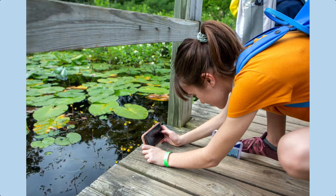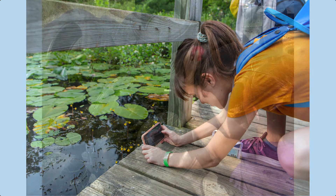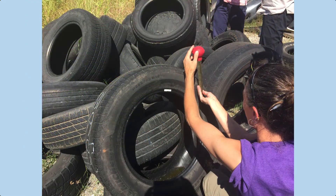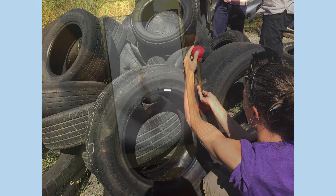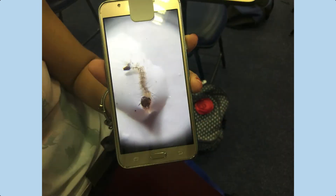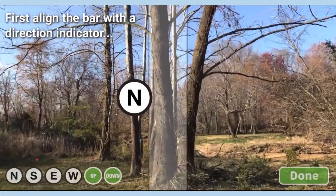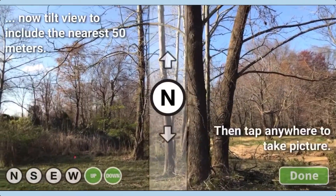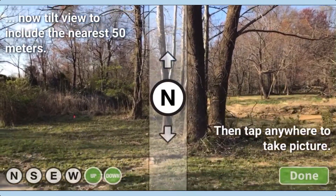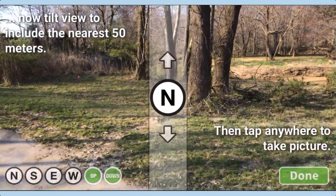GLOBE would like you to take photos of mosquito habitats in either natural or artificial containers. If mosquito larvae are present, you are encouraged to photograph them with a magnifier, which is optional. Then we'd like you to take photos of the land cover around the habitat location using the land cover tool.